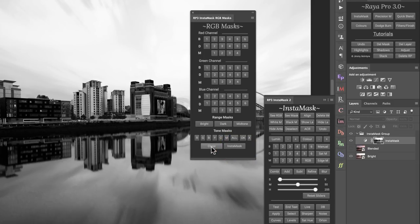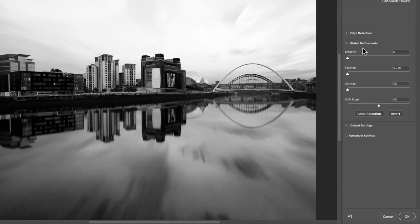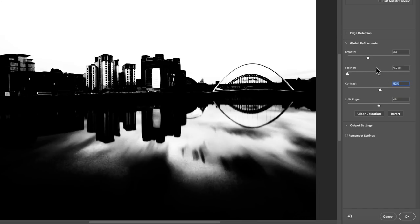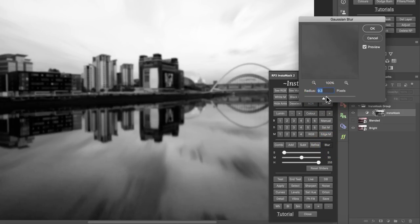Creating masks is really easy in InstaMask. Now let's talk about refining or changing masks. Refining mask isn't something I use often, but you can smooth out your selection and increase its contrast significantly. Another option is to blur your mask, which some people use to stop edging when exposure blending.